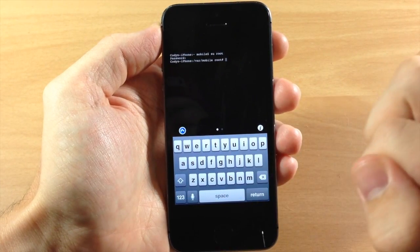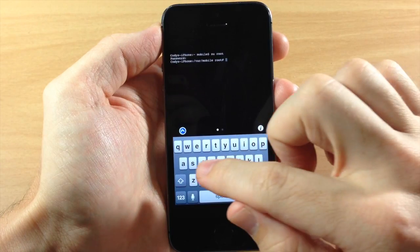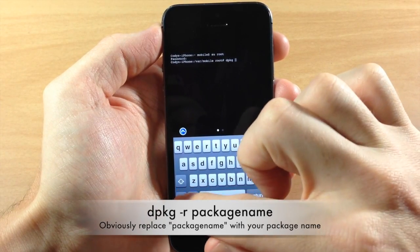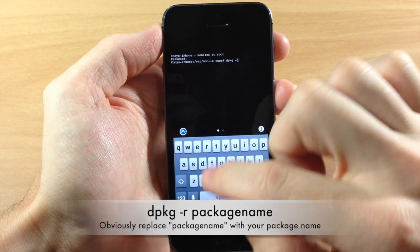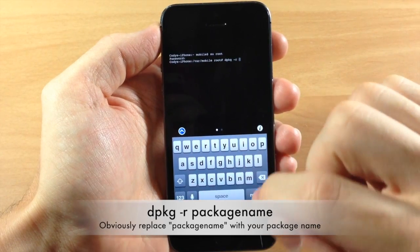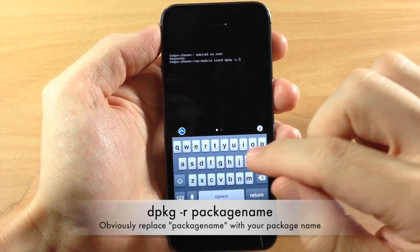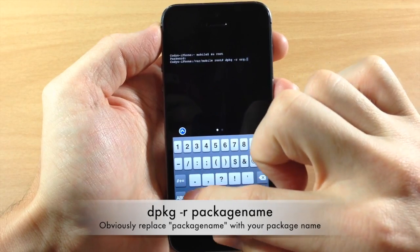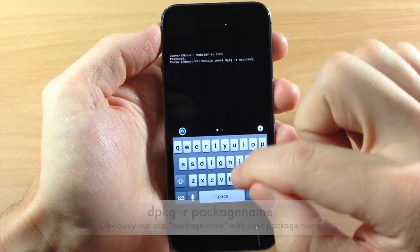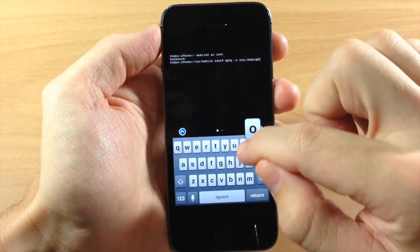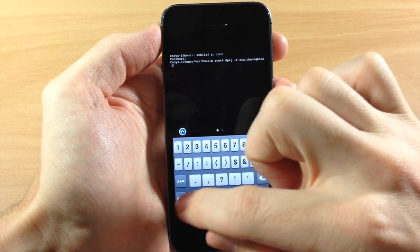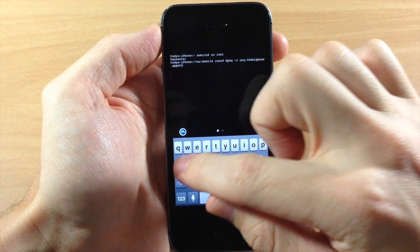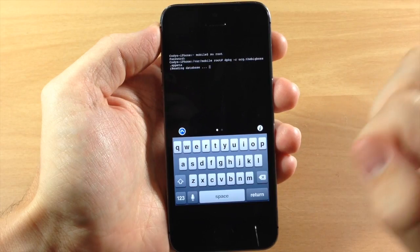Hit enter. And then what you want to type in is D-P-K-G space dash R space. And then we're going to type in that package name which was O-R-G dot thebigboss dot app E-T-A. And then we hit enter.